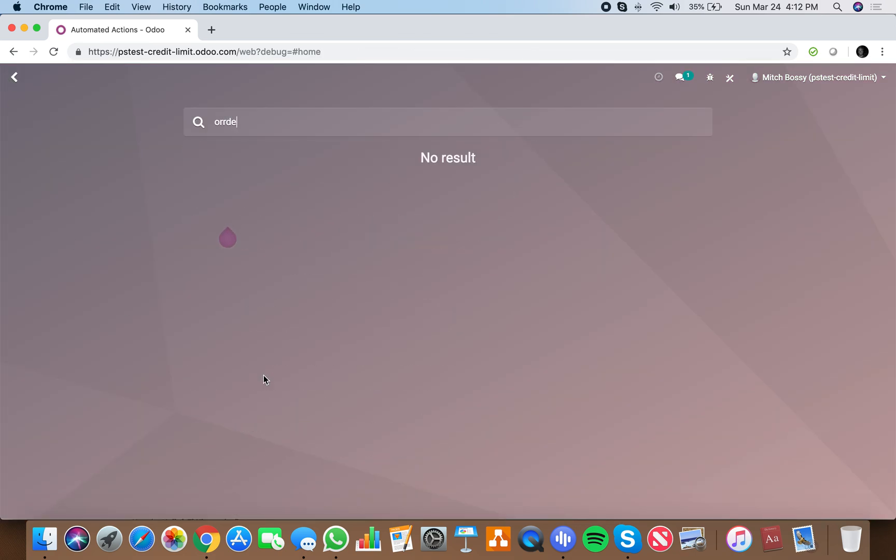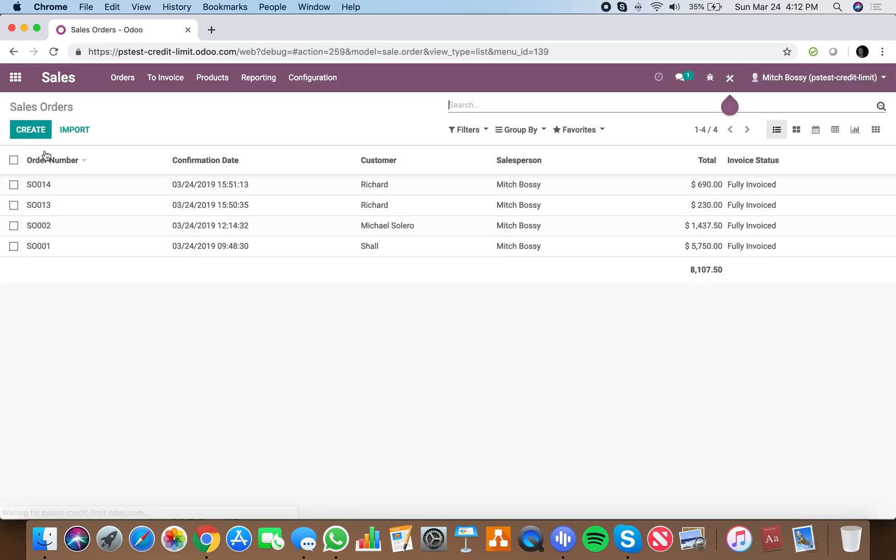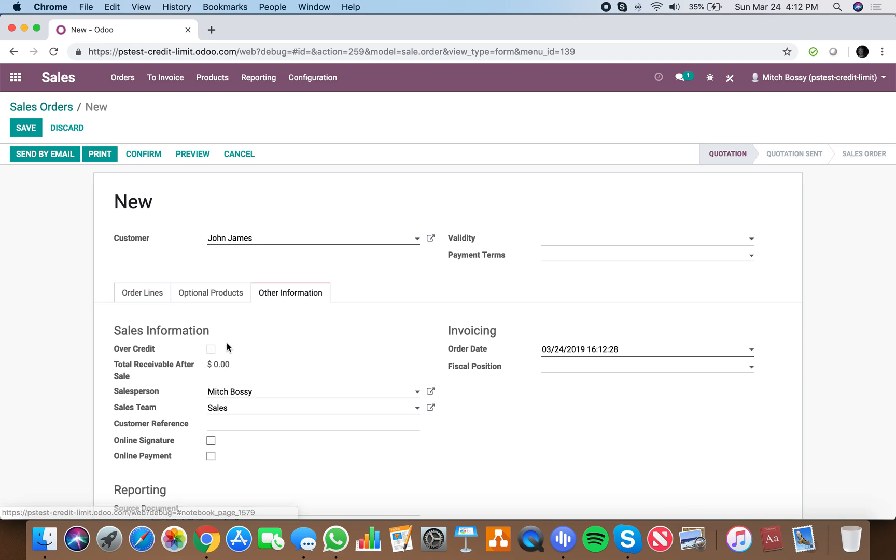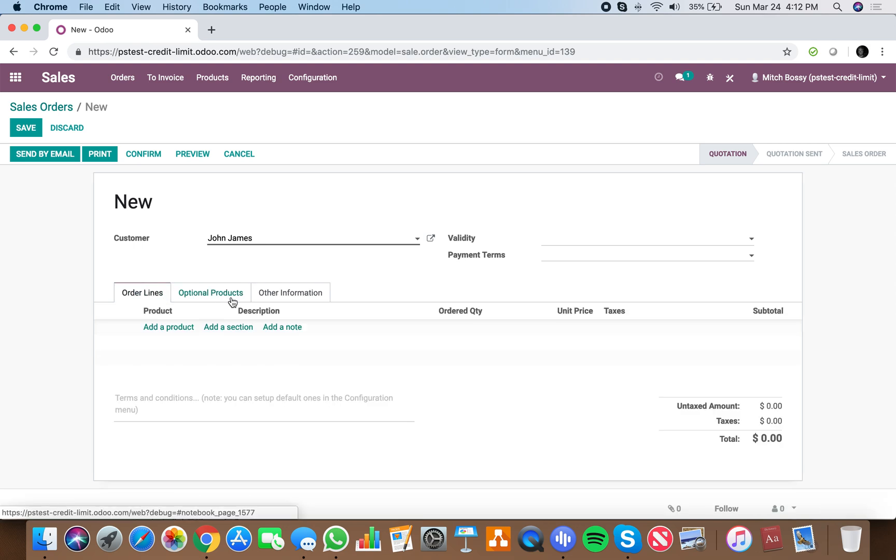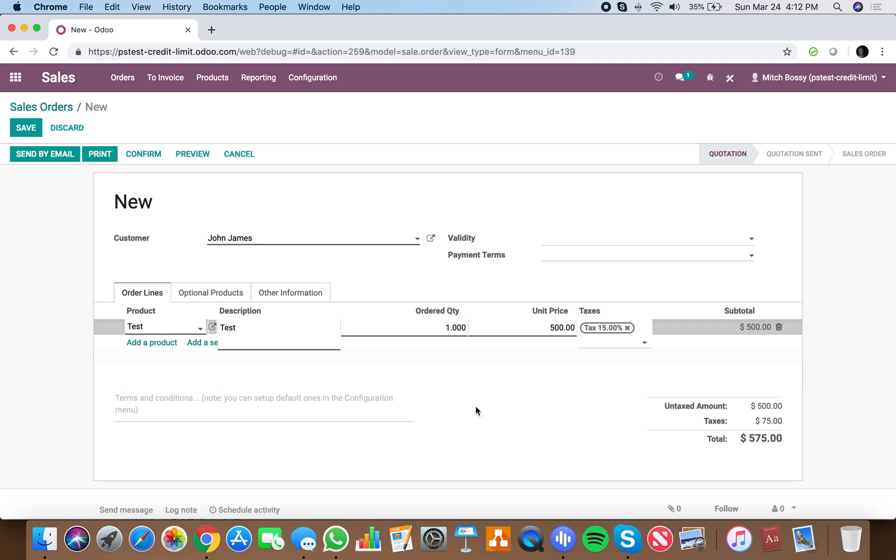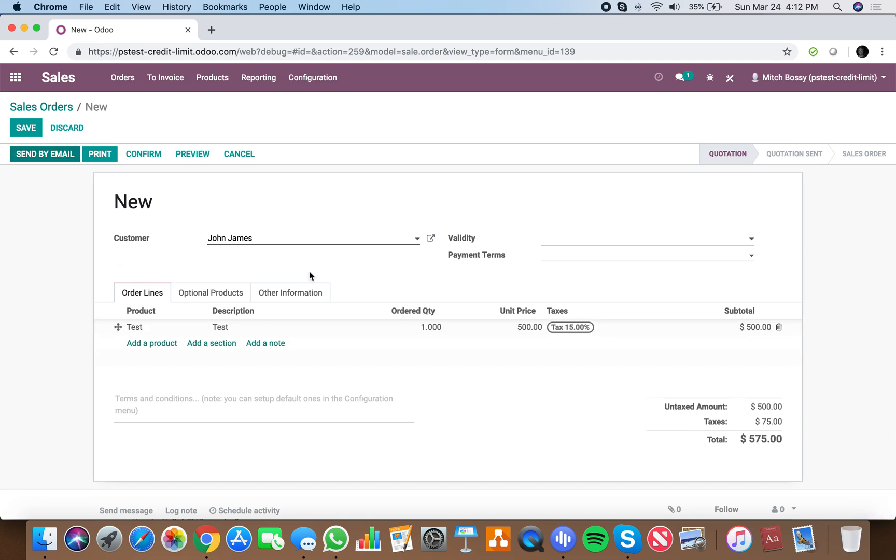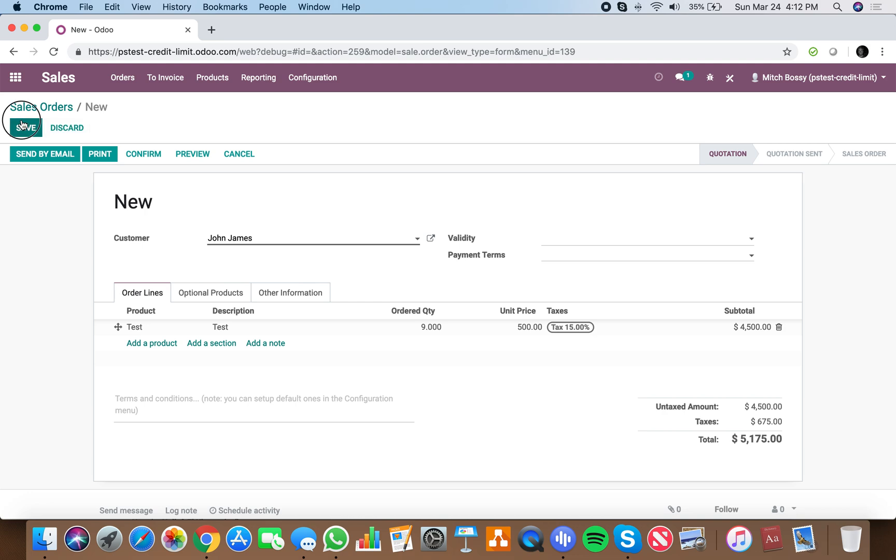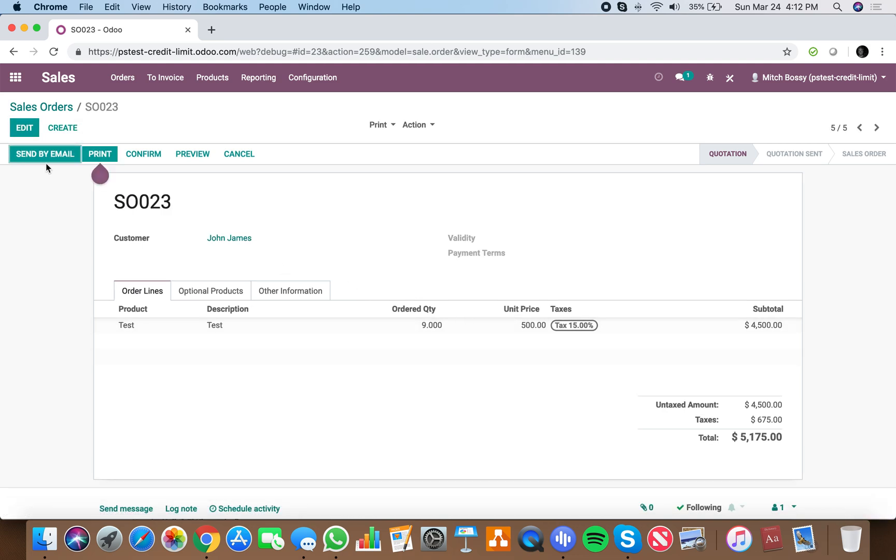So we go to an order. We create the order and we save for John James, make sure they're not over credit so we can process it. And we add the test product. And we can add nine units. Save it. No warning.